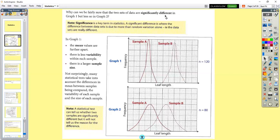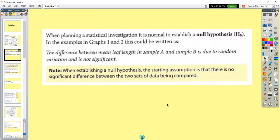That significant difference is either between sample means, or genetically between observed and expected results. With statistical tests, you come up with what's called a null hypothesis. For biology, the null hypothesis is always that there's no significant difference between the sample means or between the observed and expected — you're always assuming the means or observed and expected results are the same or similar.